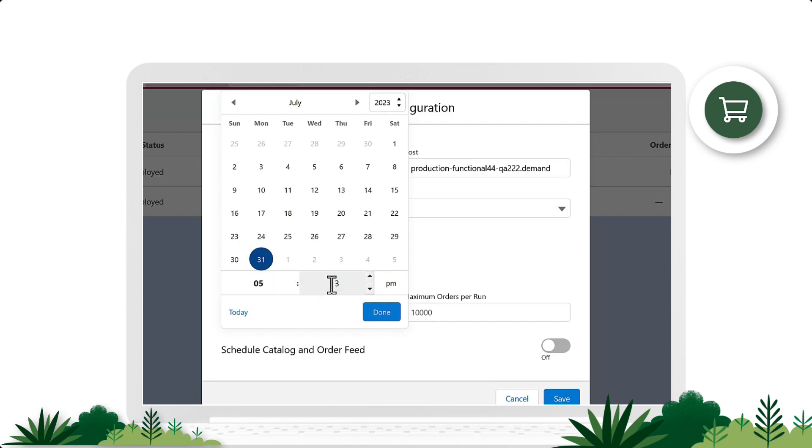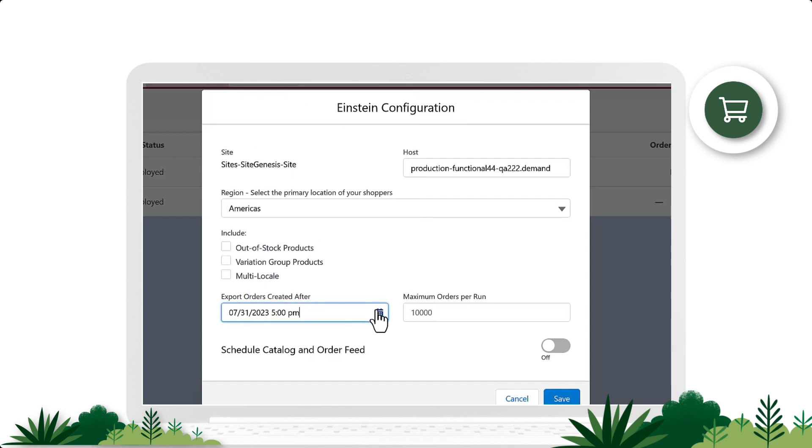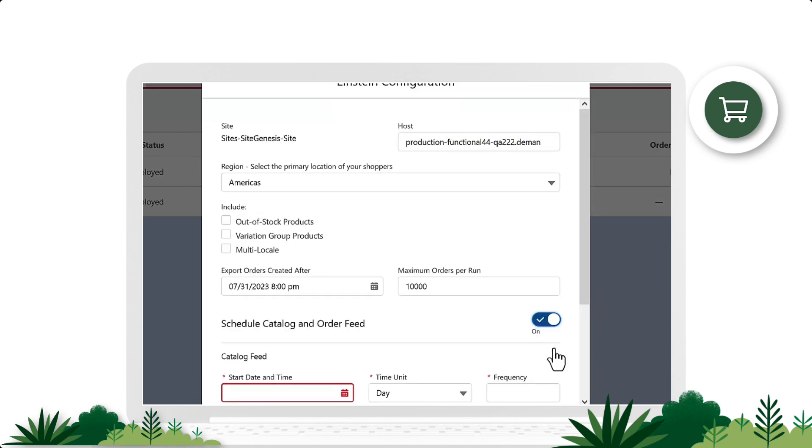Next up is Maximum Orders Per Run. This is your anticipated number of orders on a peak day. The default is 10,000, but we recommend increasing the number of orders beyond that. Now let's toggle on the schedule catalog and order feed, which opens the catalog feed settings.